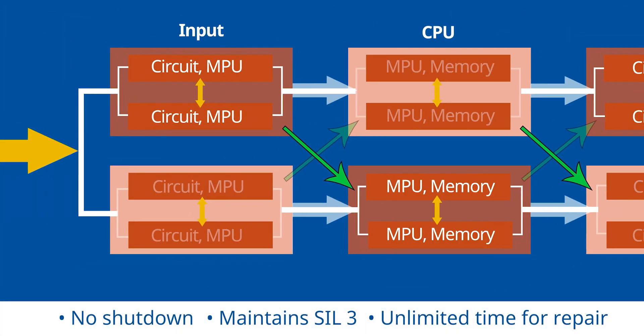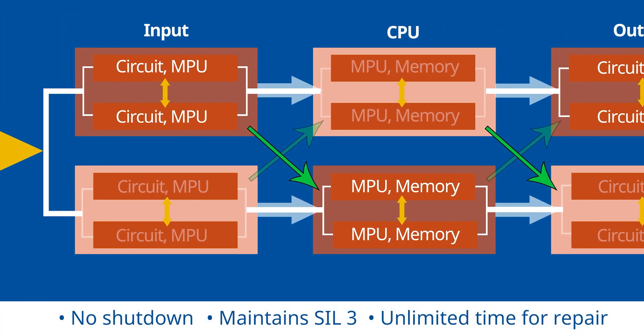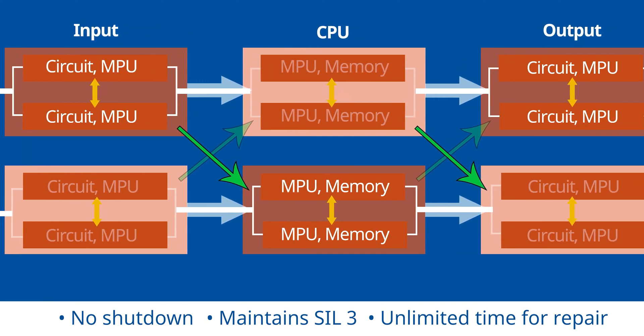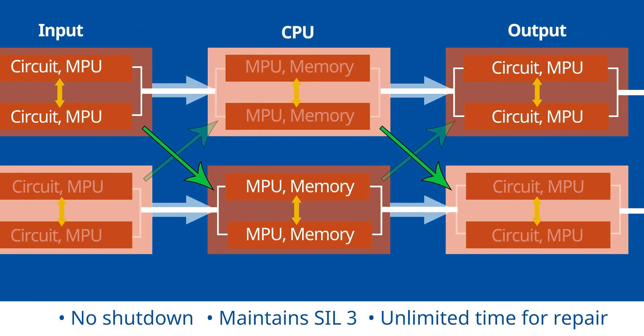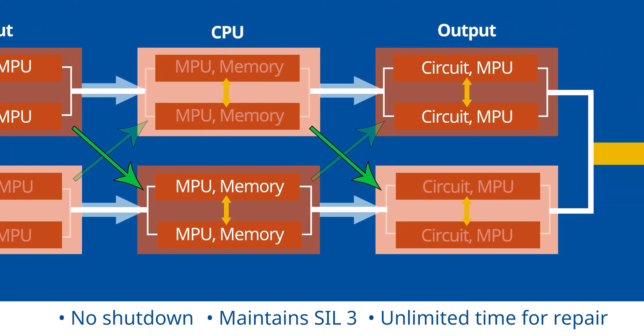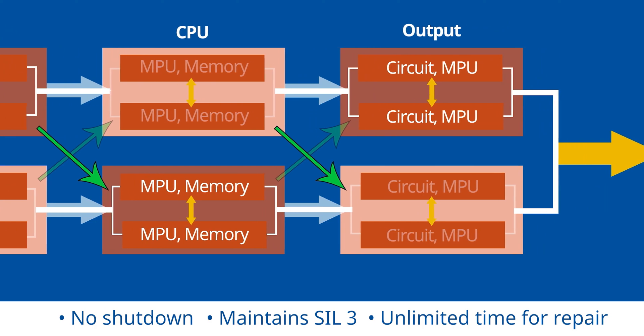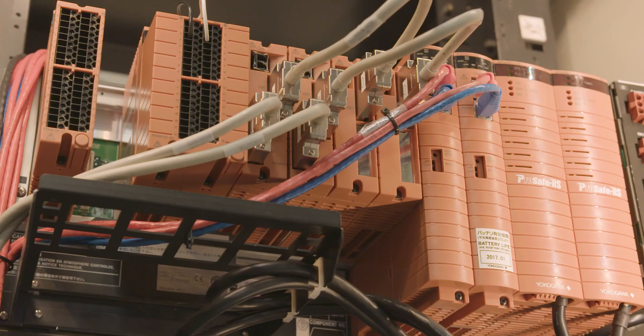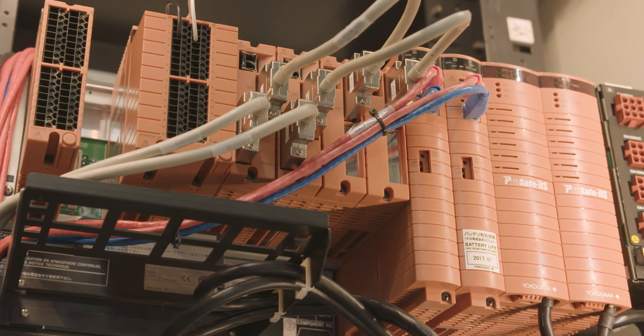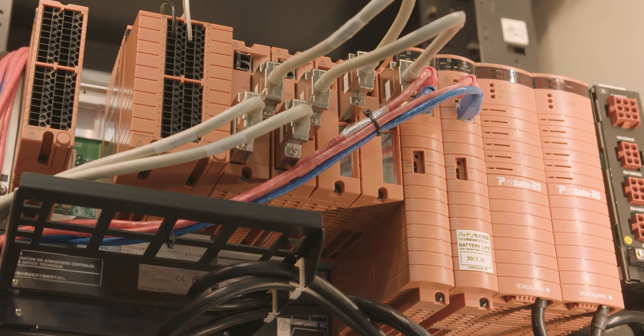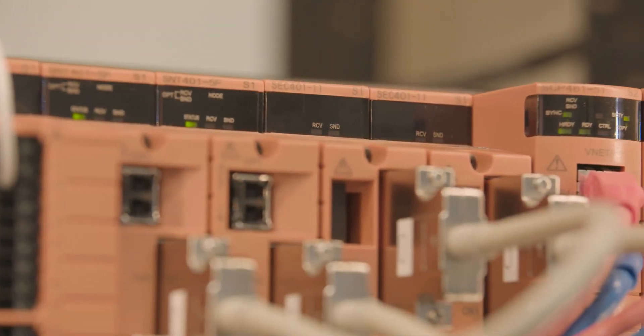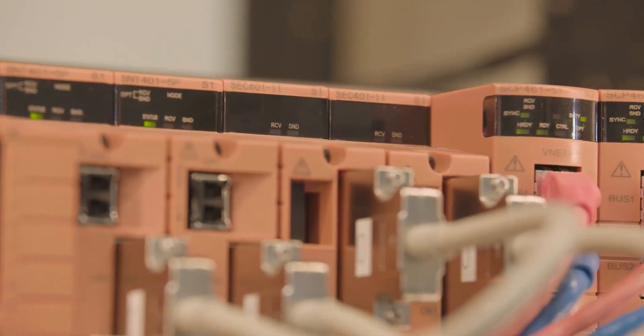Yokogawa's exclusive versatile modular redundancy maintains unlimited SIL-3 operation even under multiple failure scenarios. This reliability by design allows ProSafe RS to continue operating long after other safety systems would have failed.